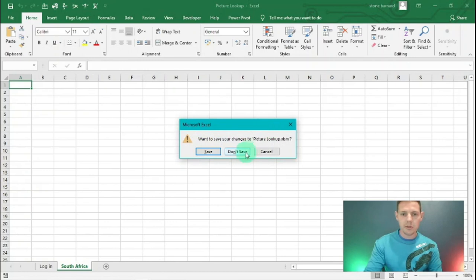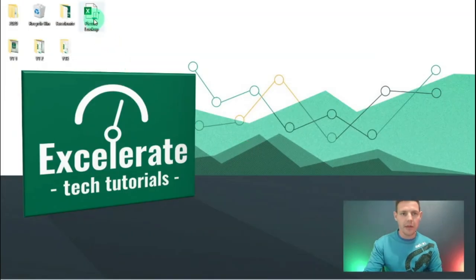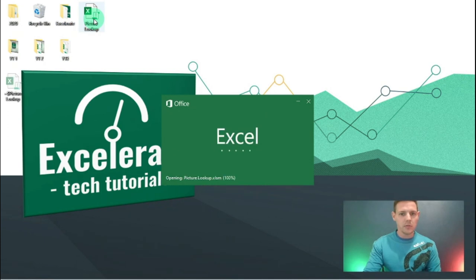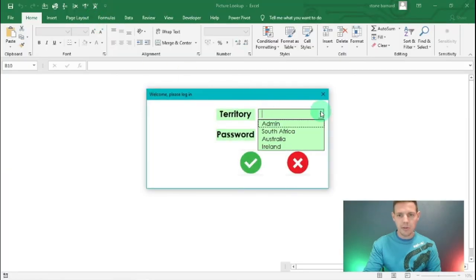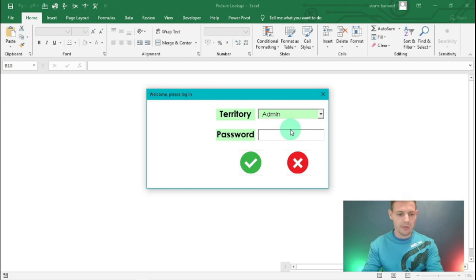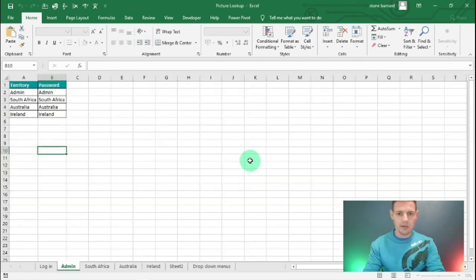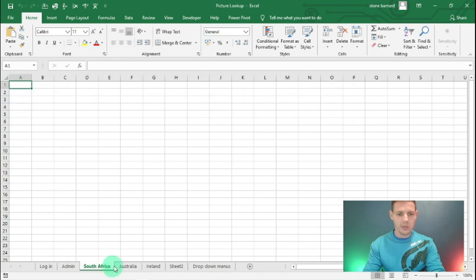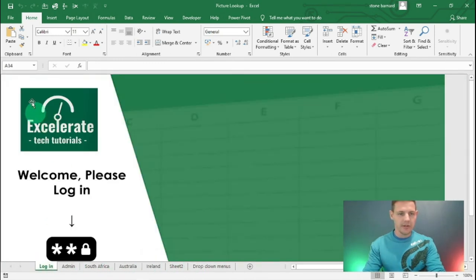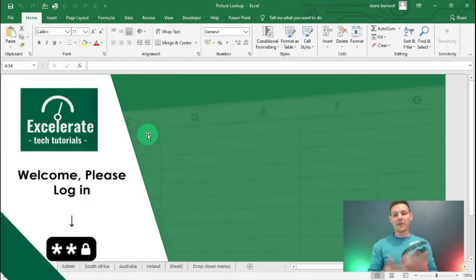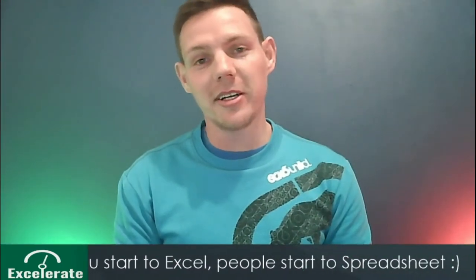I'll close without saving and go back in to test the admin login. Same process - go to 'admin' territory, password is 'Admin' with a capital A. Hit check, and now you see all the tabs in the spreadsheet are open, just as we programmed it.